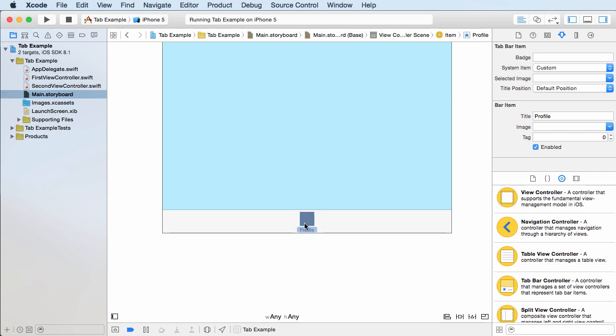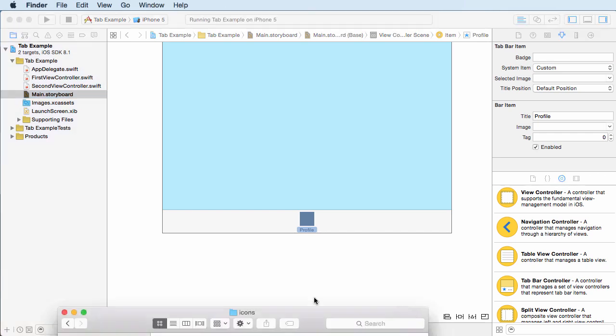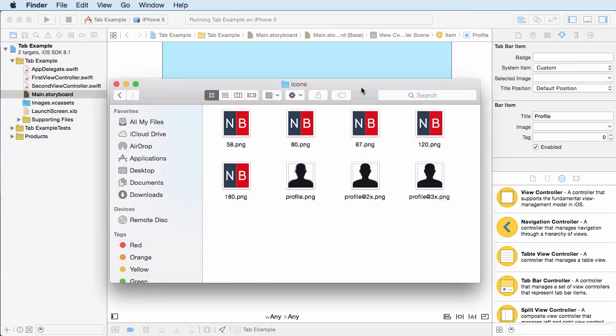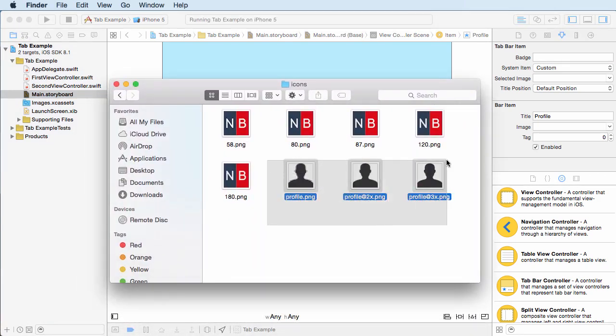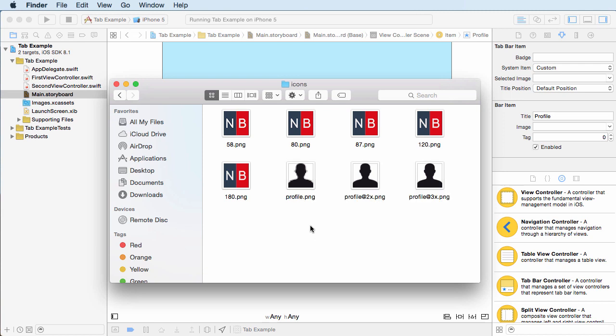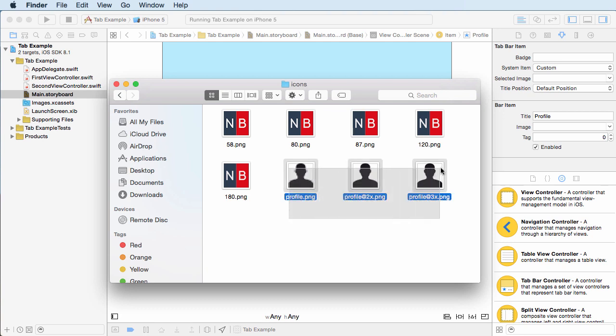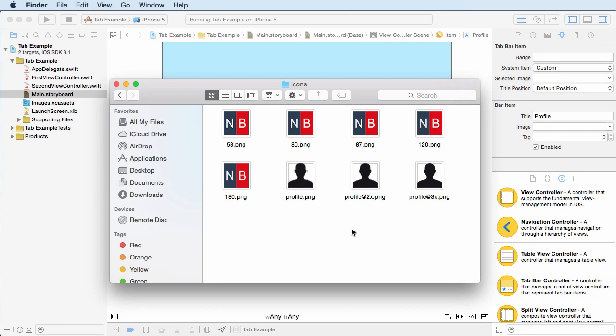Now instead of the square, I want my own custom image. Now I already made images before and what I did is I added these to the forum. So if you want to use the same ones as I am, then go to the forum, download them and use the same naming convention right here. Now if you're making your own, I want to just mention a few things.